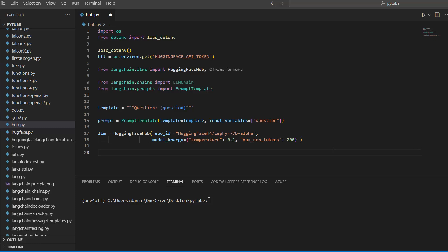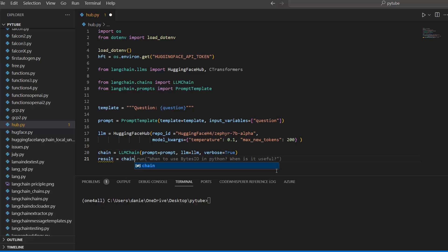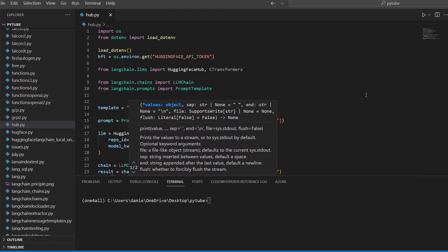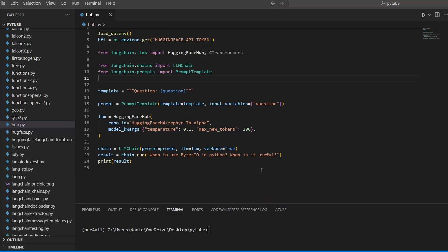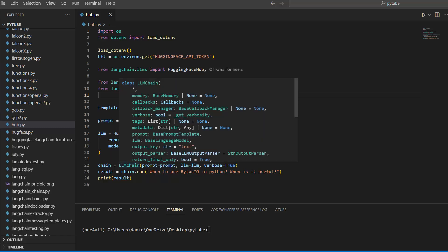Finally, we run our chain. We set chain equal to LLMChain with prompt set to our prompt, llm set to our LLM, and verbose set to True for more terminal output. Then result is equal to chain.run, and here I ask: 'When to use the BytesIO module in Python — when is it useful?' You can ask any question you want. Then we simply print the result.